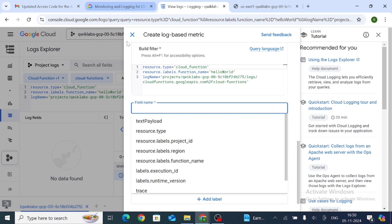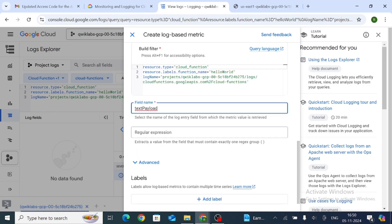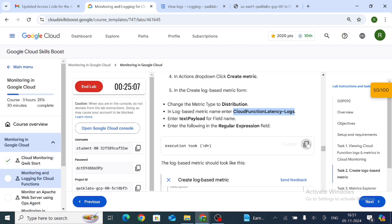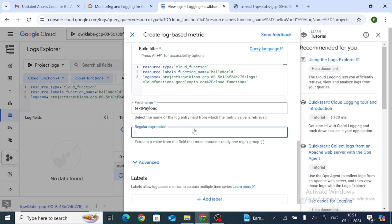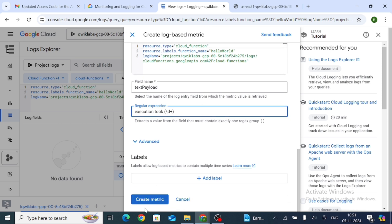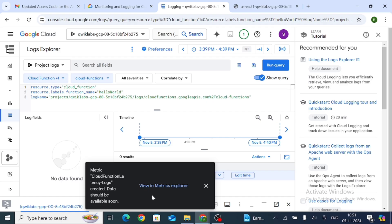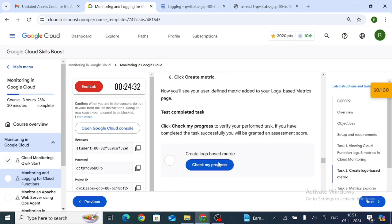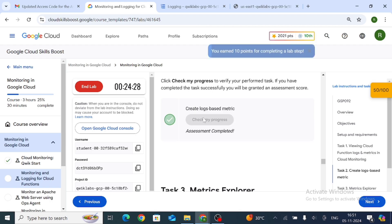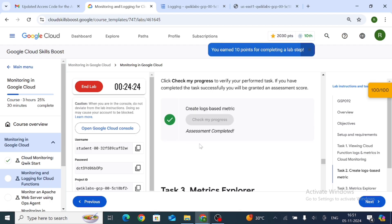For Field Name, select Text Payload — the first option. Then copy the regular expression from the instructions and paste it into the regular expression field. Click Create Metric. Go to the lab and click Check My Progress. Task 2 is now successfully completed.